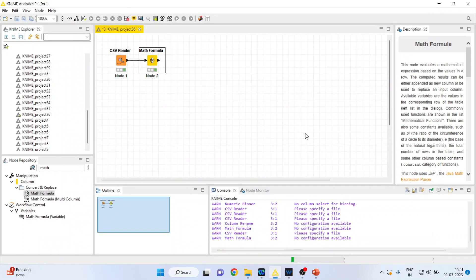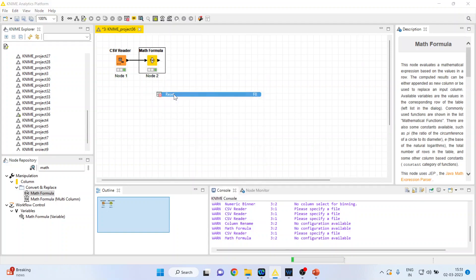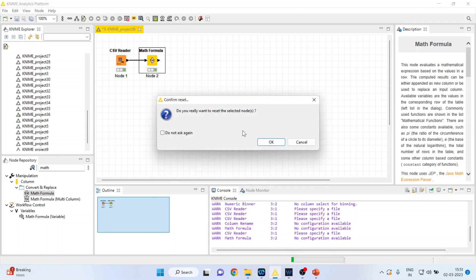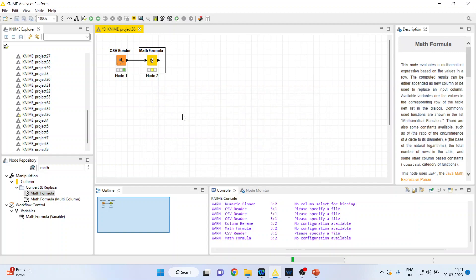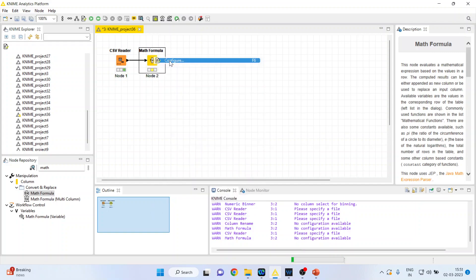Now if I want to carry out any other mathematical operation, I'll go back, right-click on it, and reset the node. It will ask, 'Do you really want to reset the selected node?' I'll press OK. Immediately, the green color will come back to yellow. Right-click on it and configure.